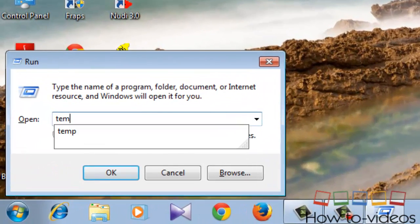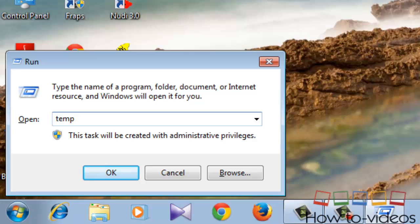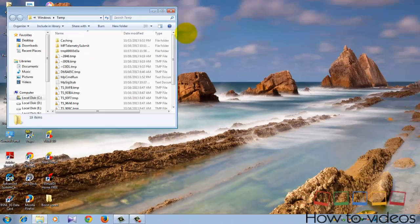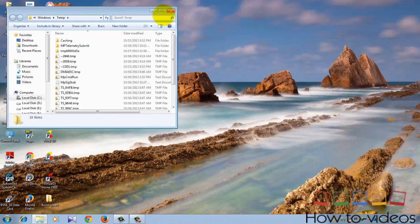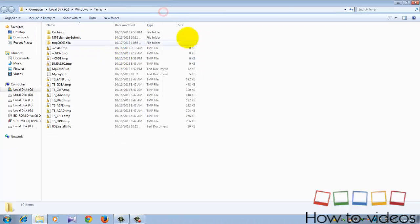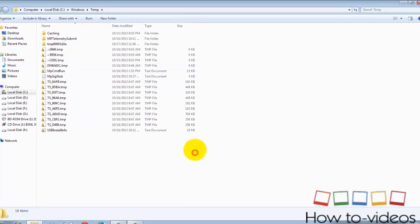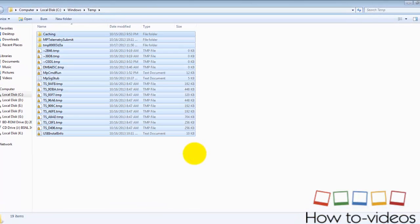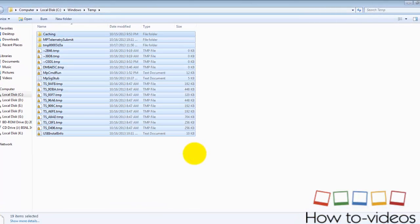That means temporary. Type that and if a folder appears, delete all these files. They are not necessary, so delete all these files.